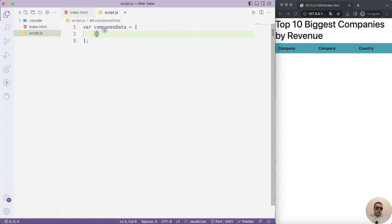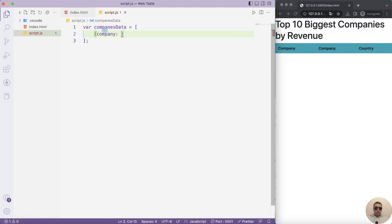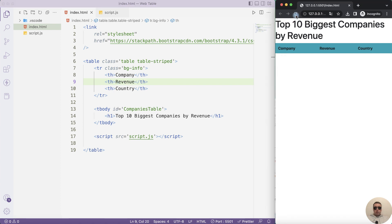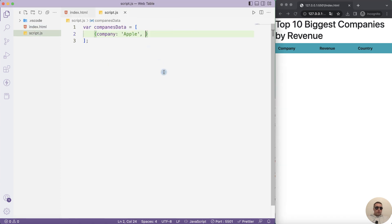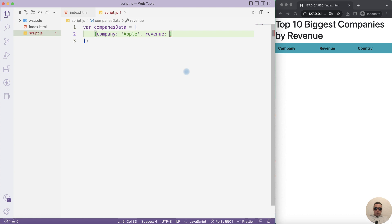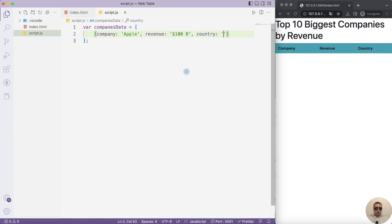The first column is company. Let's add company is Apple. Then I have a mistake because we need to rename it. Instead of second company we need to write revenue. Refresh. That's ok. The next column is revenue is, for example, one hundred billions. And the third column is country. Country is USA then comma.